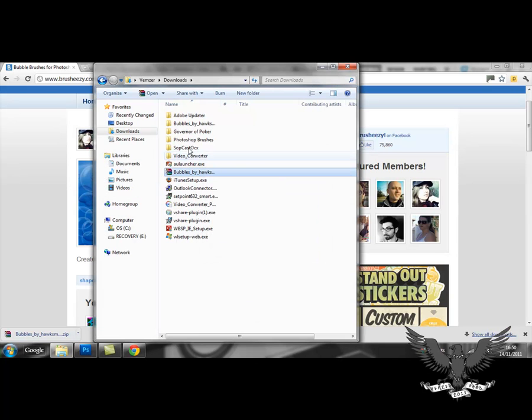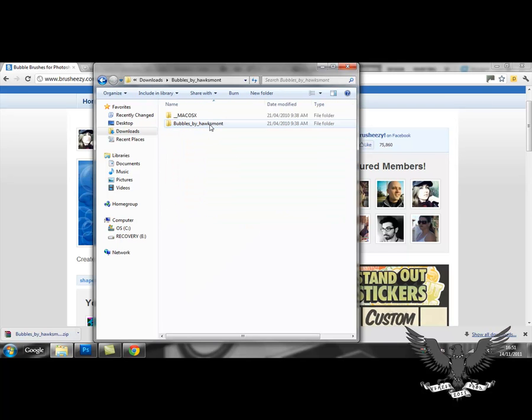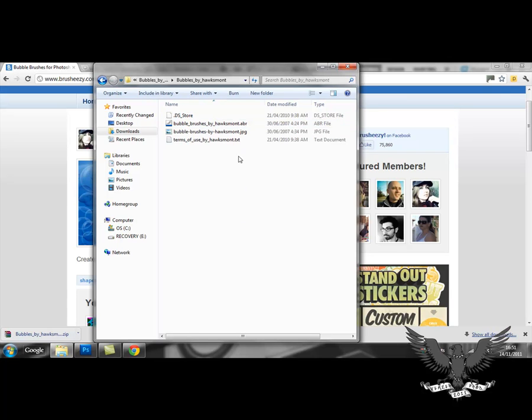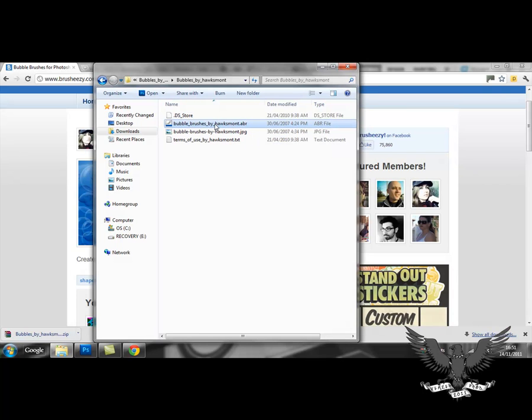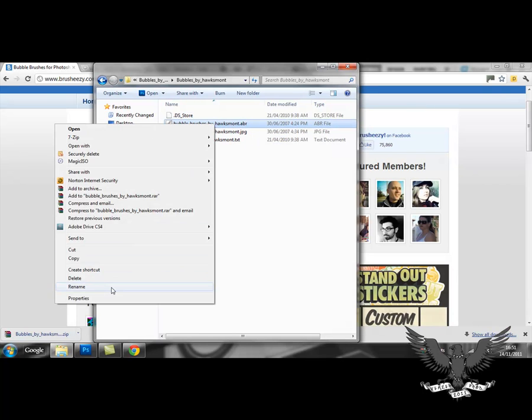Once that's finished extracting, you should have a normal folder like this. When you open the folder, you have to search for the .abr file which is this one here. You can rename it or you can leave it as is.